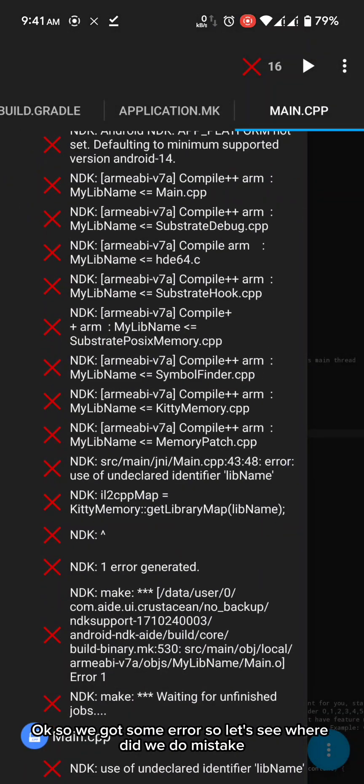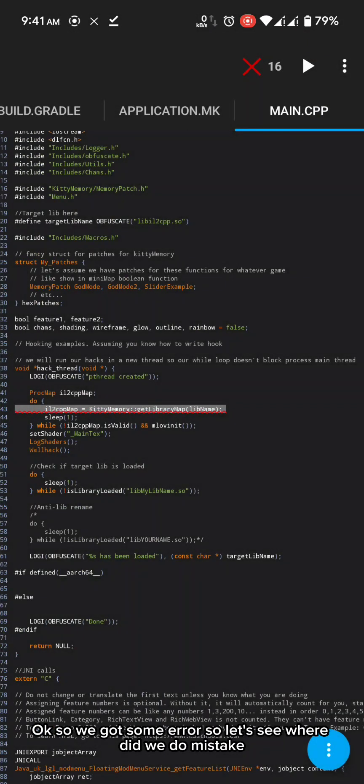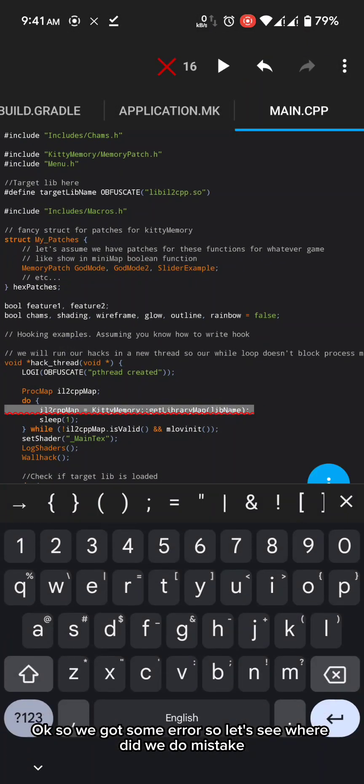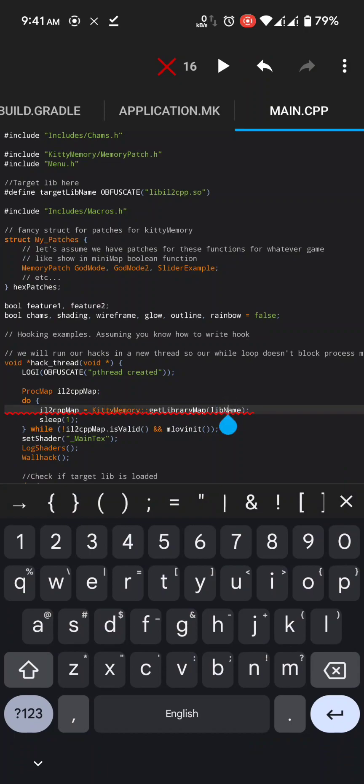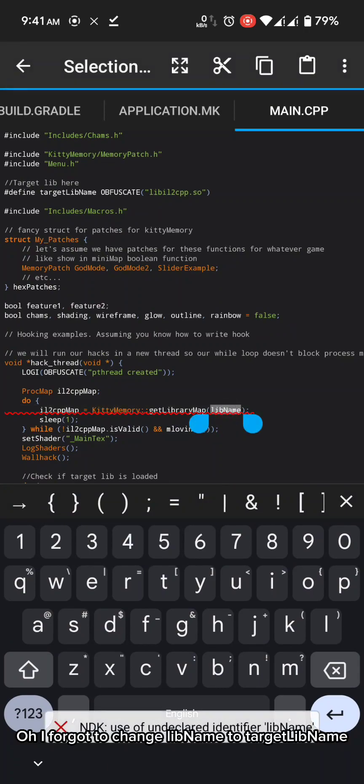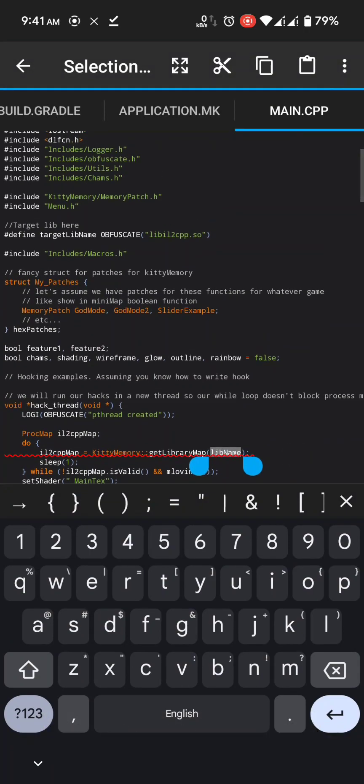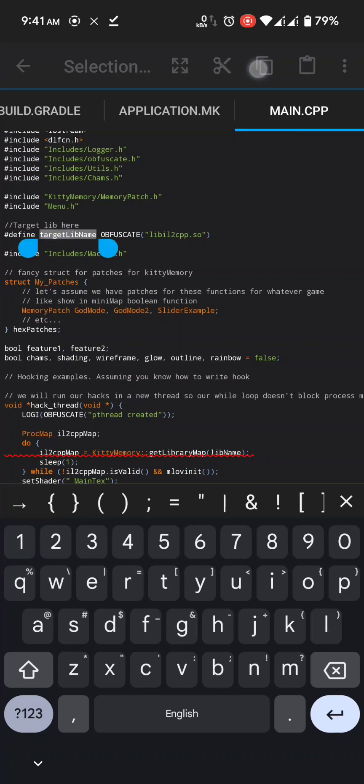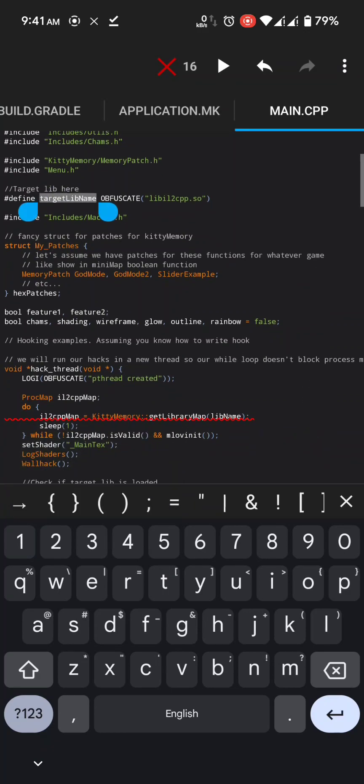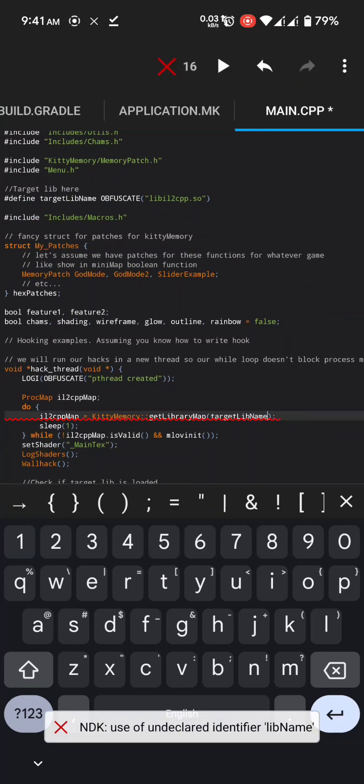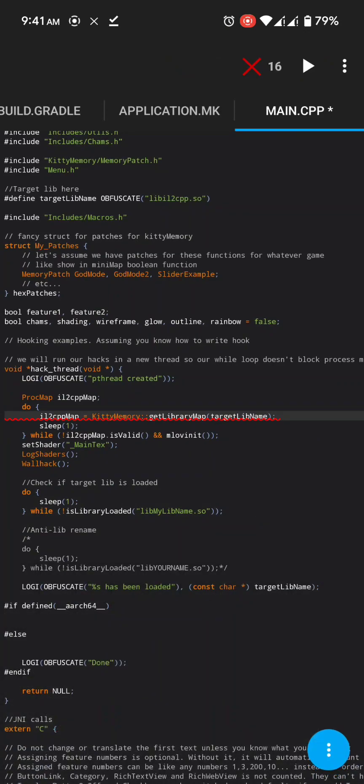Ok so we got some errors so let's see where did we do mistake. Oh I forgot to change lib name to target lib num. Now let's compile it again.